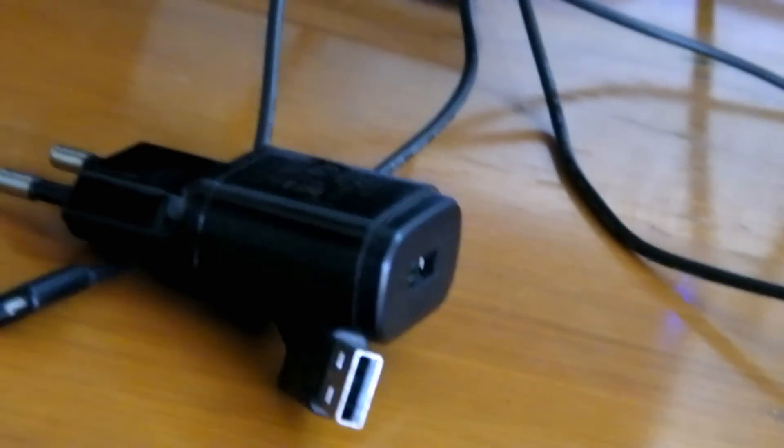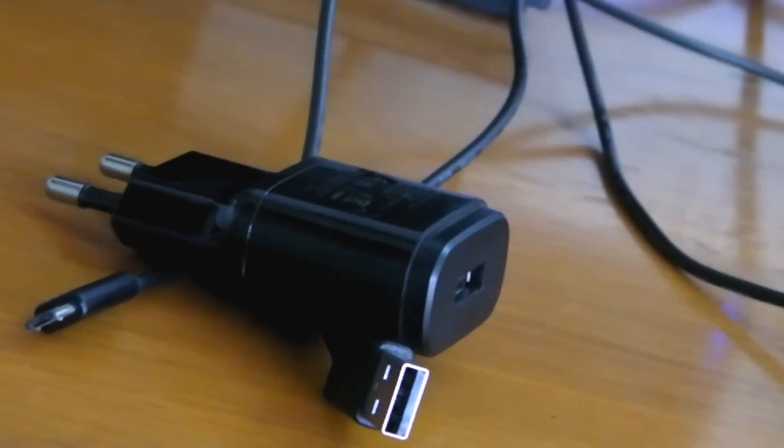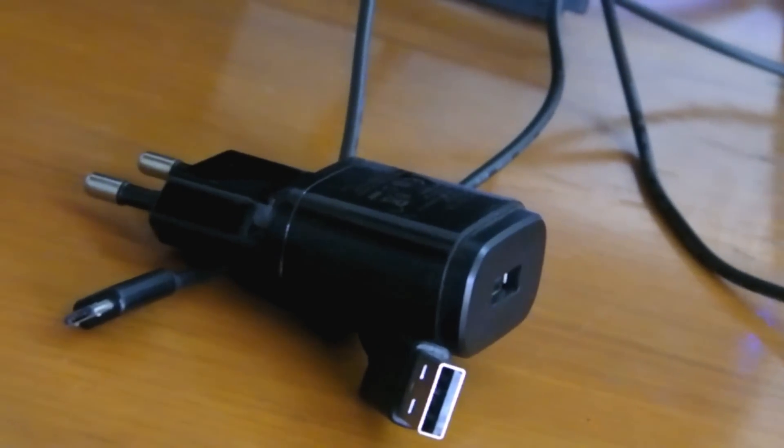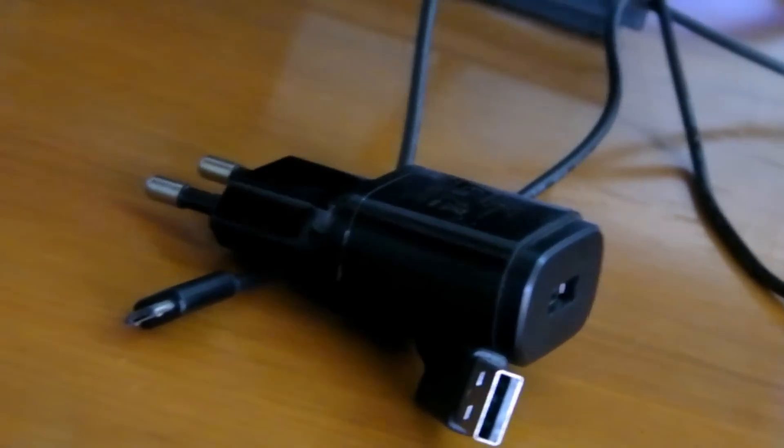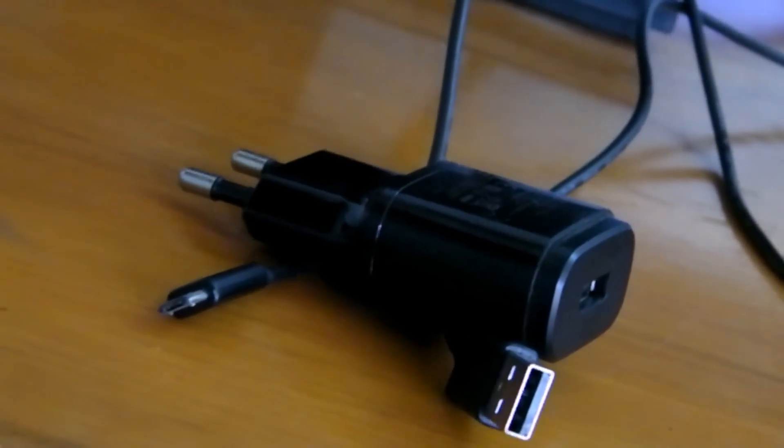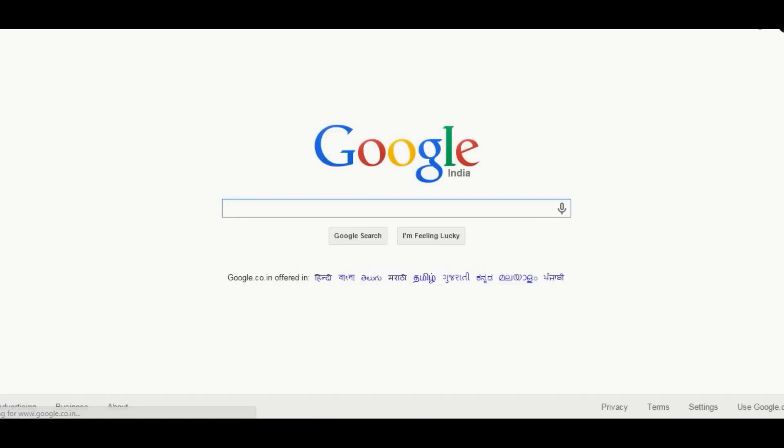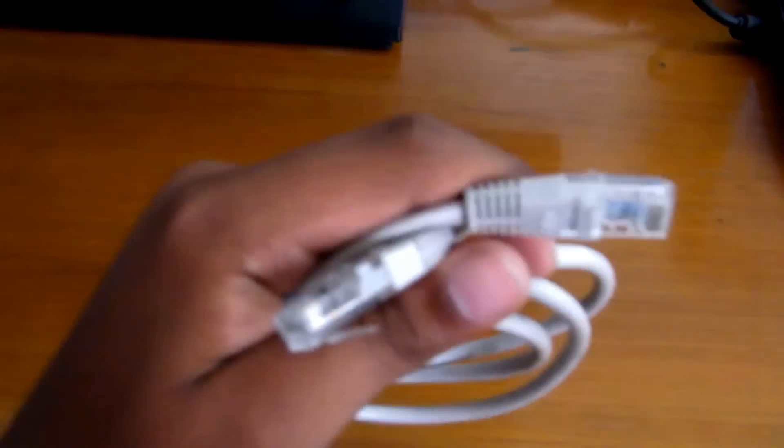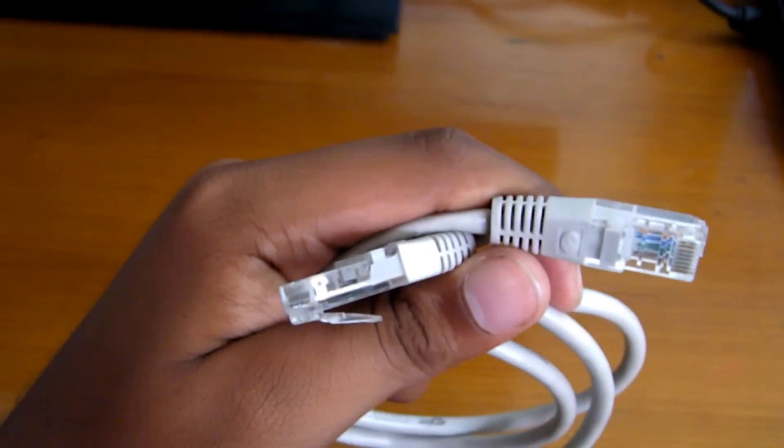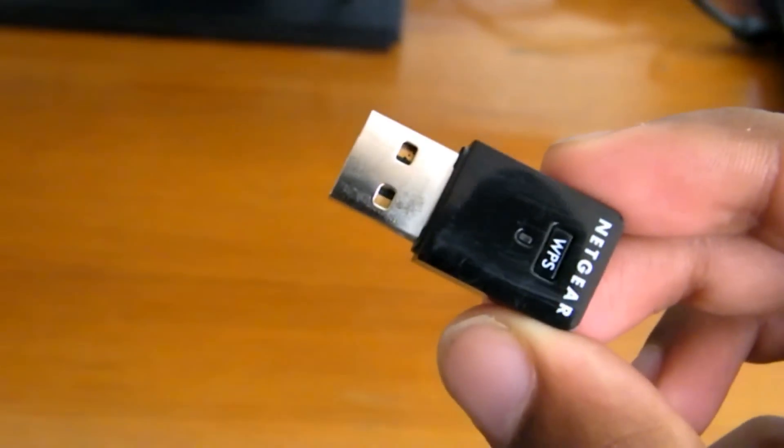You'll also need a power adapter. 600mA is the minimum requirement but 1A is recommended. Internet connectivity is optional while setting up the Pi but is required to get updates. You can either use a LAN cable or a USB WiFi dongle like the one I'm using.